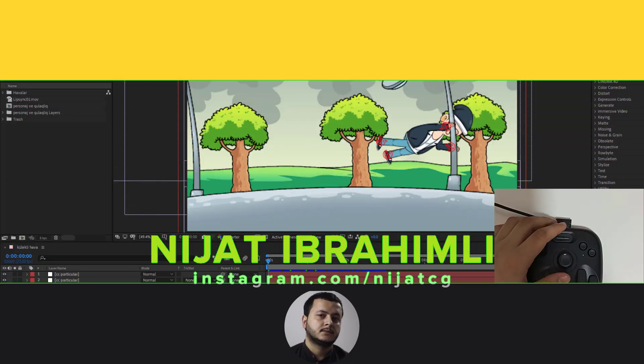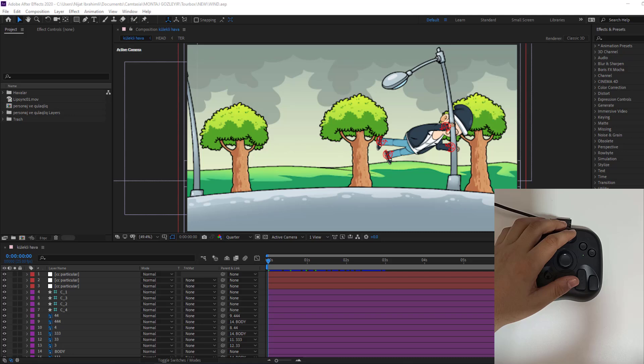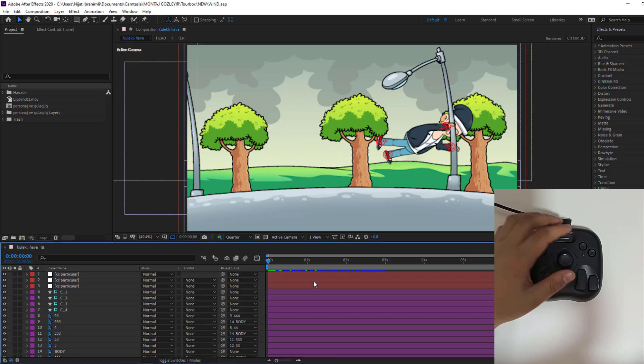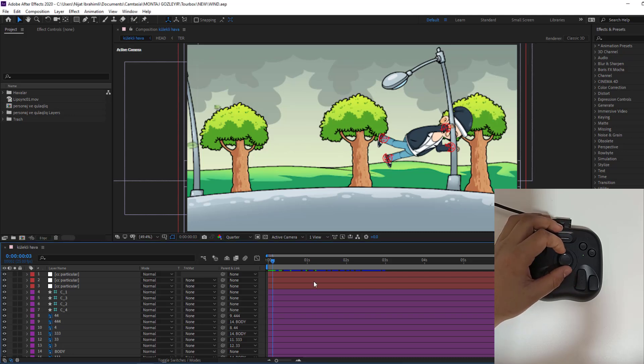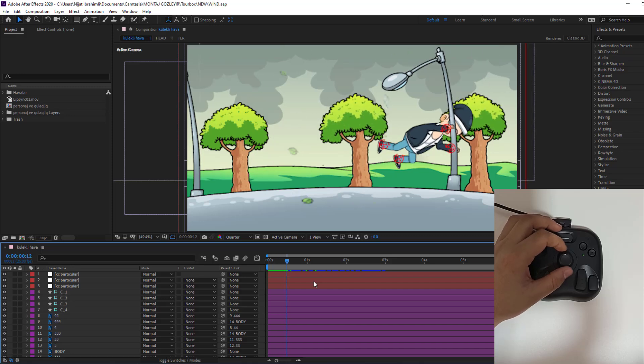So, guys, welcome to tutorial and in this video I will show how to create animation with using Tourbox in After Effects. For example, let's go to timeline to see animation.